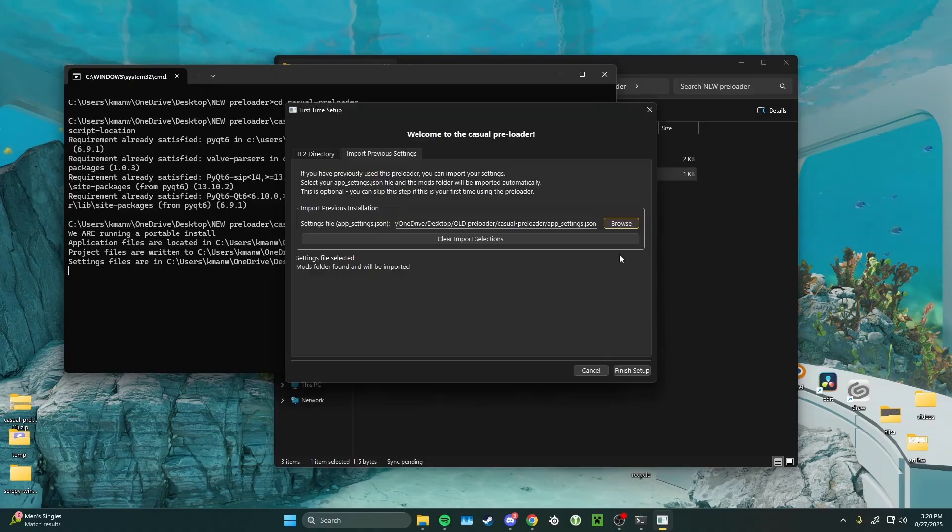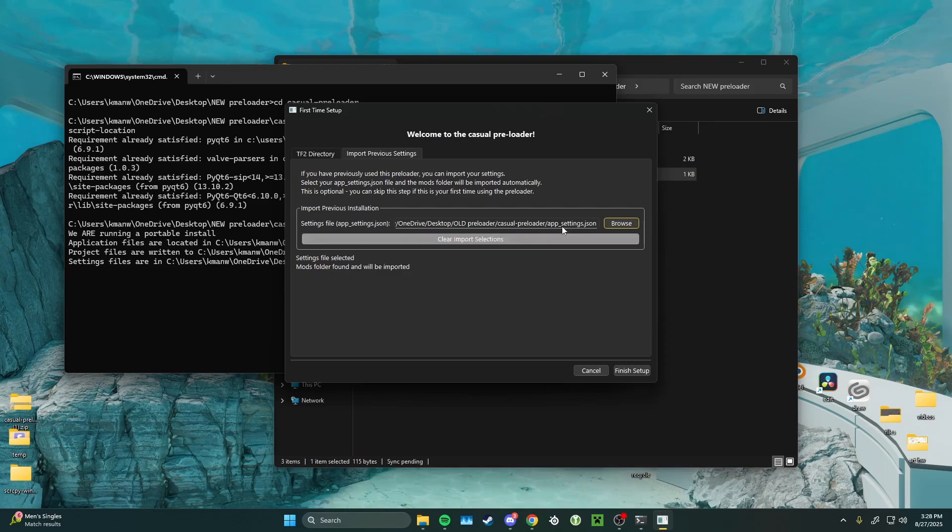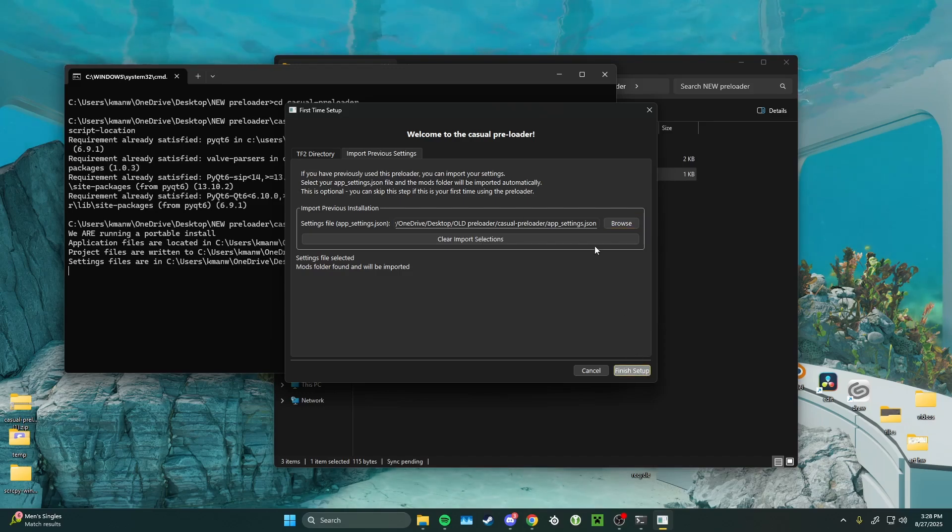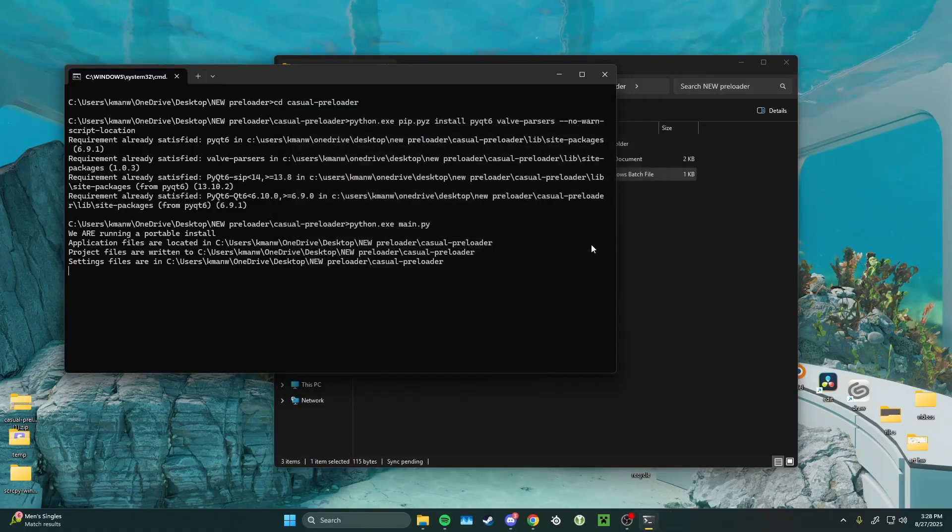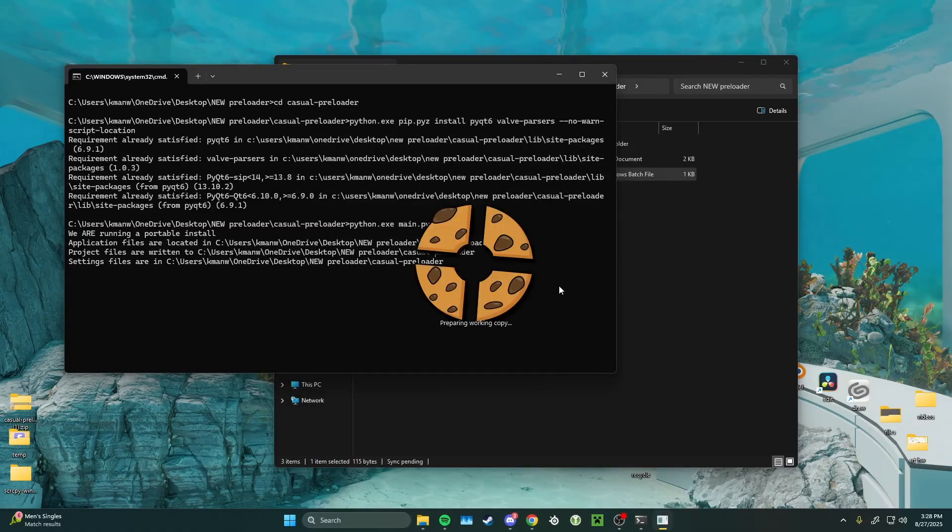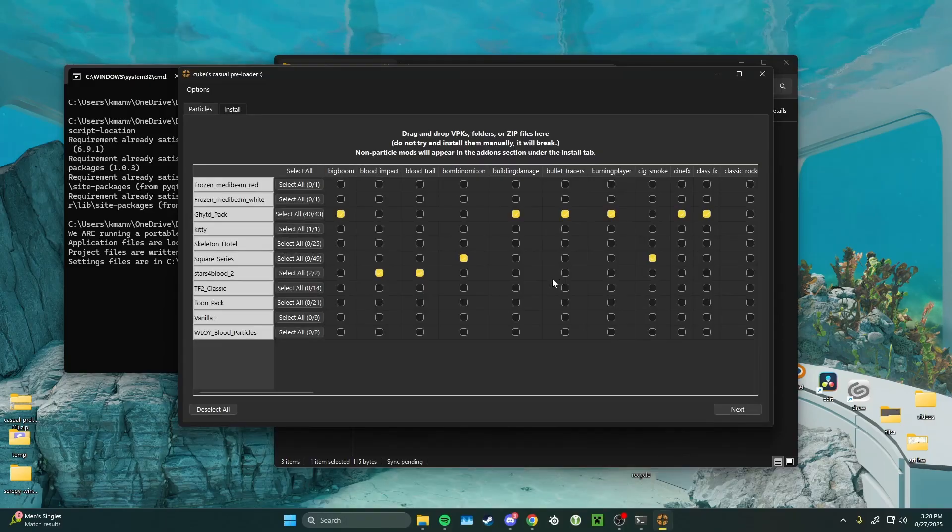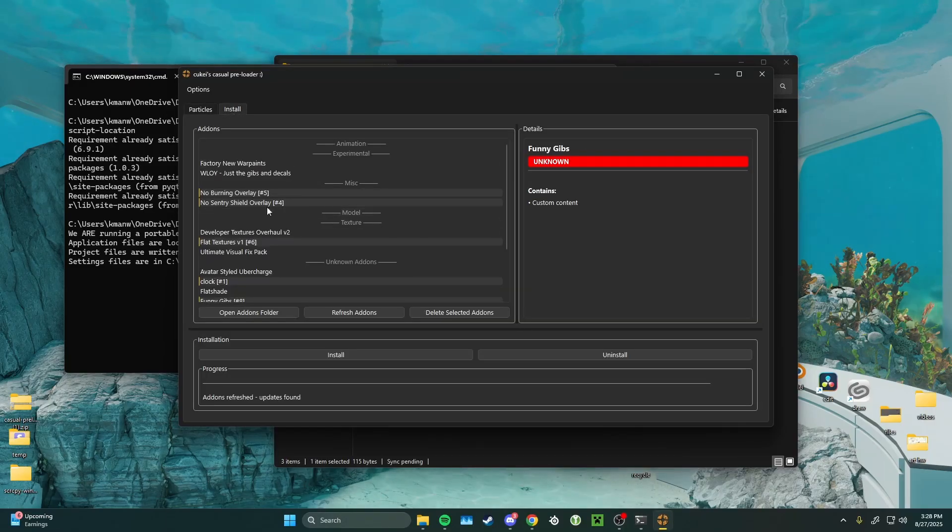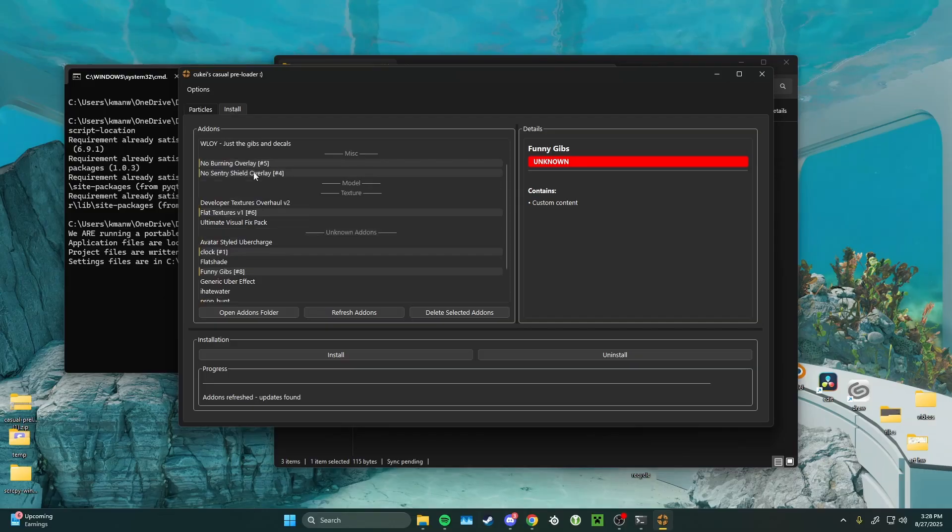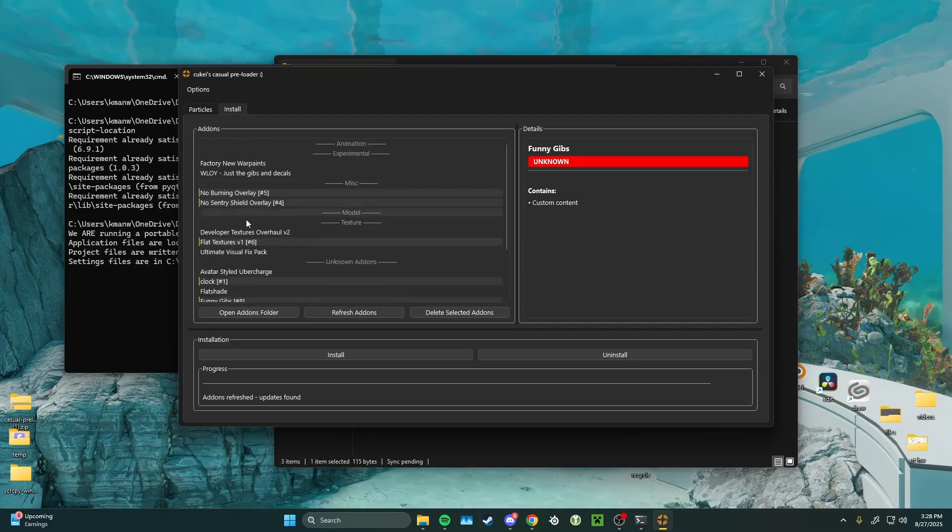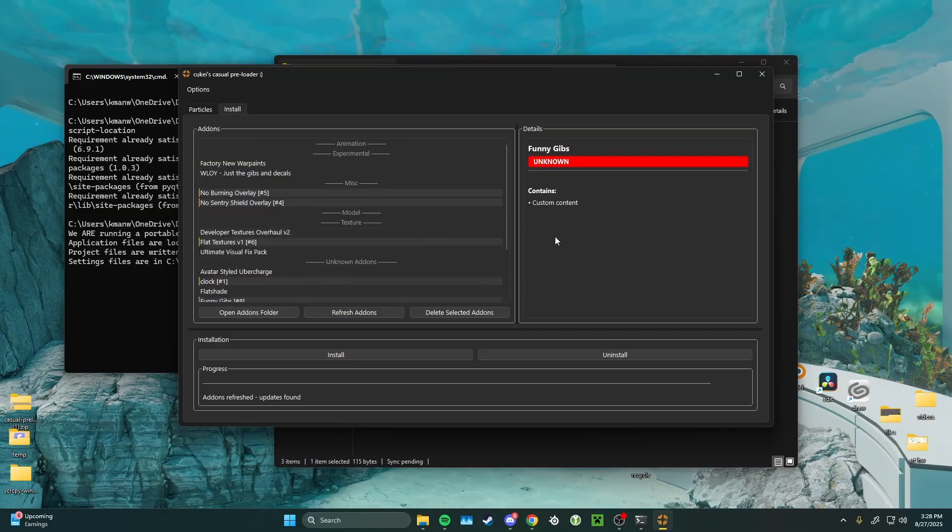And what this is going to do is import your old selection and all of your old mods. Go ahead and click finish setup. And as we can see, it's kept all of my old selections and my old loader order as well. And so that is how you update your casual preloader. That is all I'm going to be covering in this tutorial.